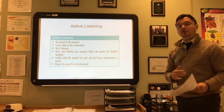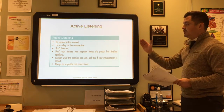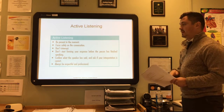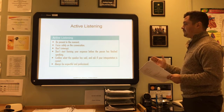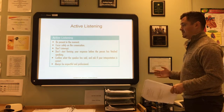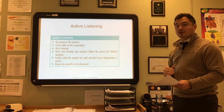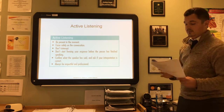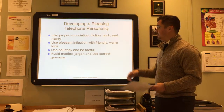Active listening requires you to be present in the moment. Your focus needs to be solely on that conversation. Don't interrupt the other speaker, and don't start forming your response before the person is finished speaking—that will create bias. Confirm what the speaker has said and ask if your interpretation is correct. Always be respectful and professional. If you can do all these things, you will be successful in this field.